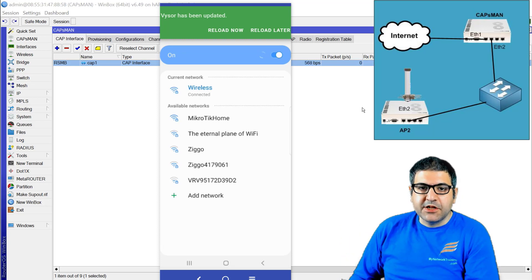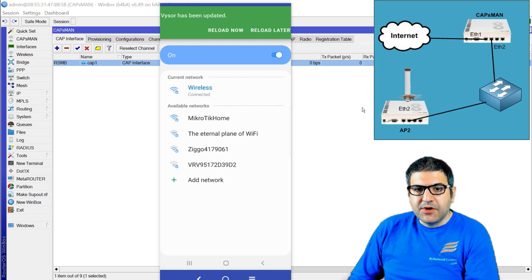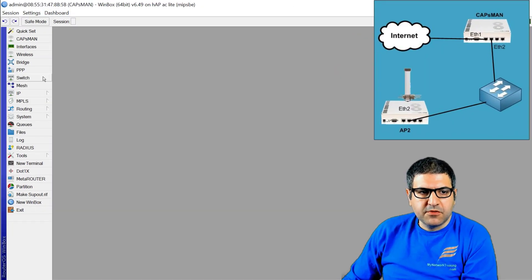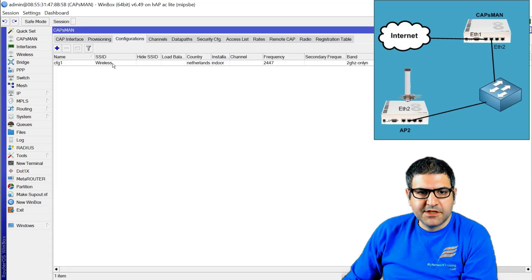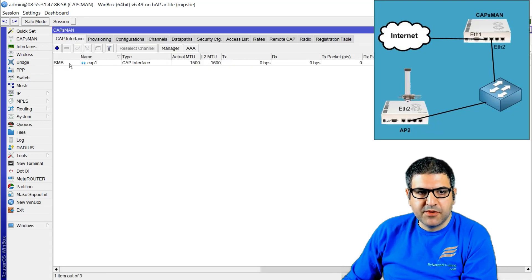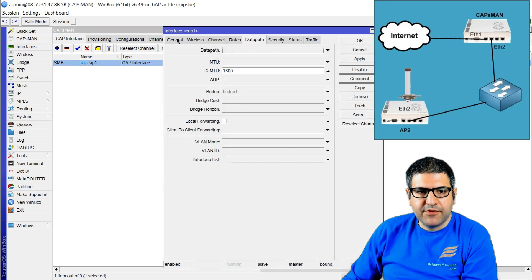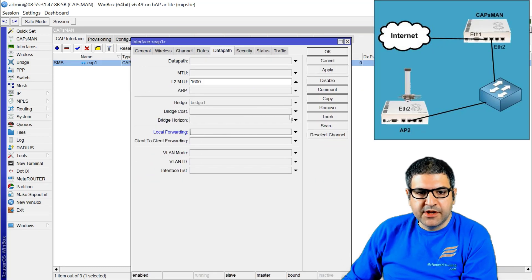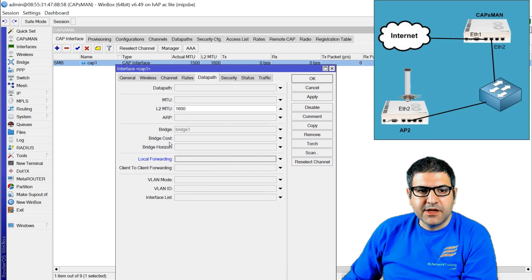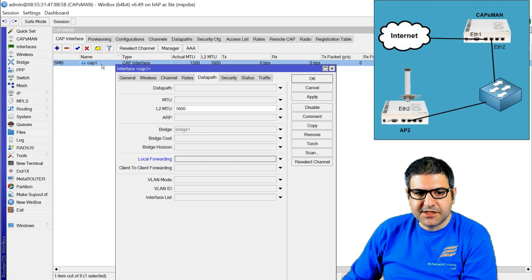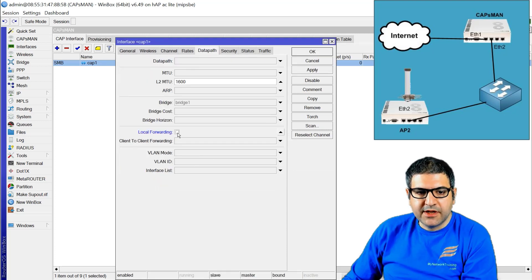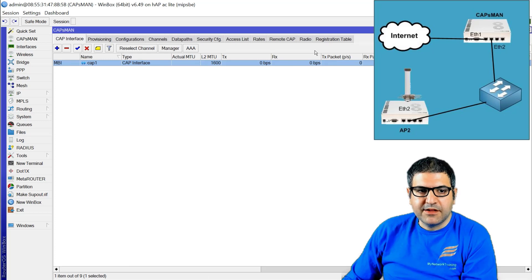Now I want to make the internet go from the CAP instead. So what you need to do is go to the CAPSMAN, go to the CAPS, and then go to the data path. Remember that what you configure under the CAPS has higher priority than the configuration data path. So I go to that CAPS and say that for this CAPS I want local forwarding to be enabled. Now this CAPS has local forwarding enabled.